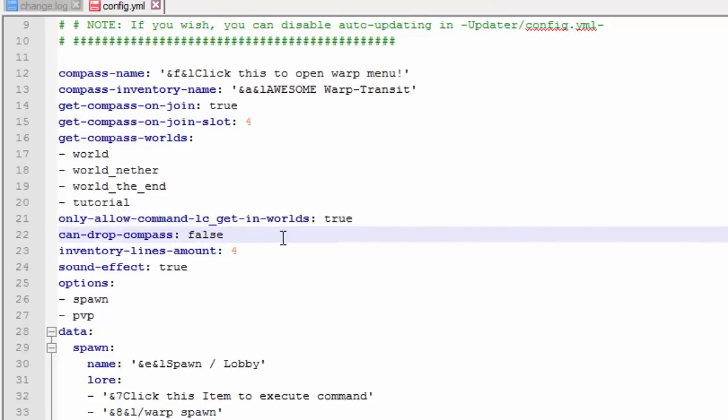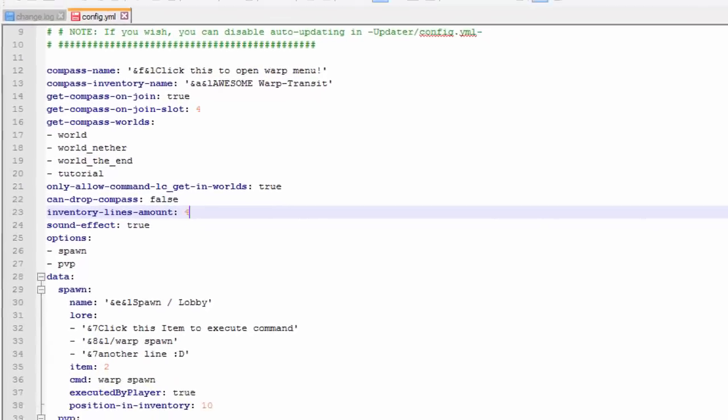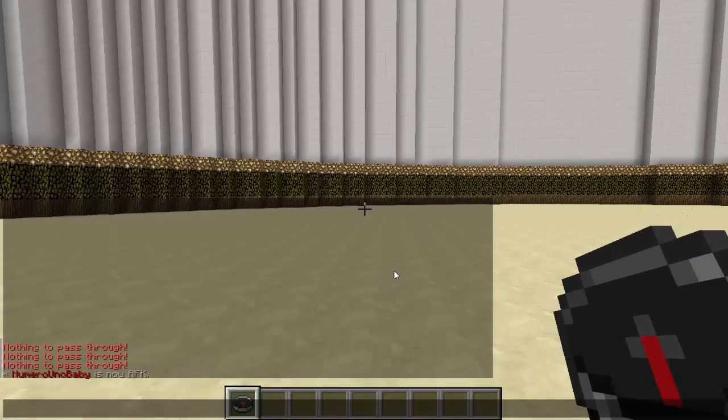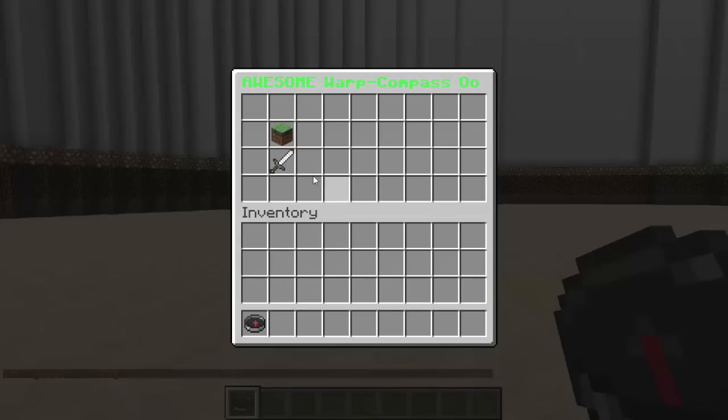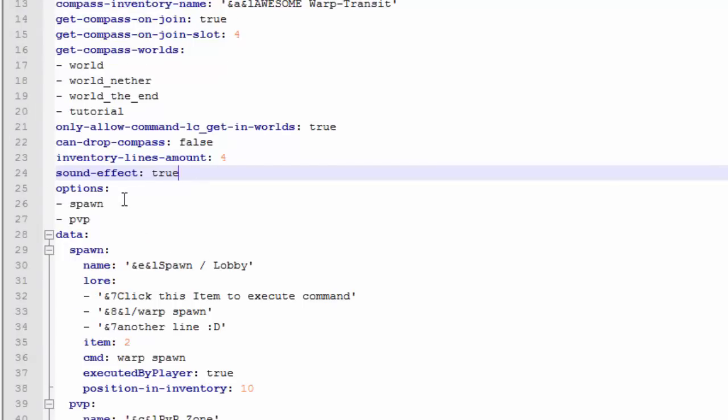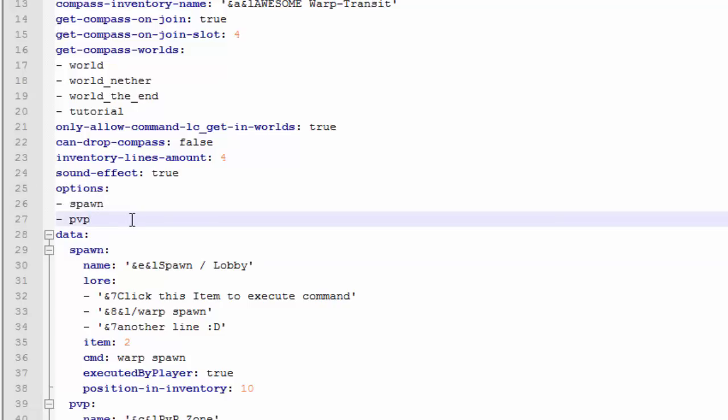The amount of inventory lines - so once you right click on it it'll show the inventory, let me show you guys, and it only has four lines you can change that. The sound effect options and the options are for this right here.